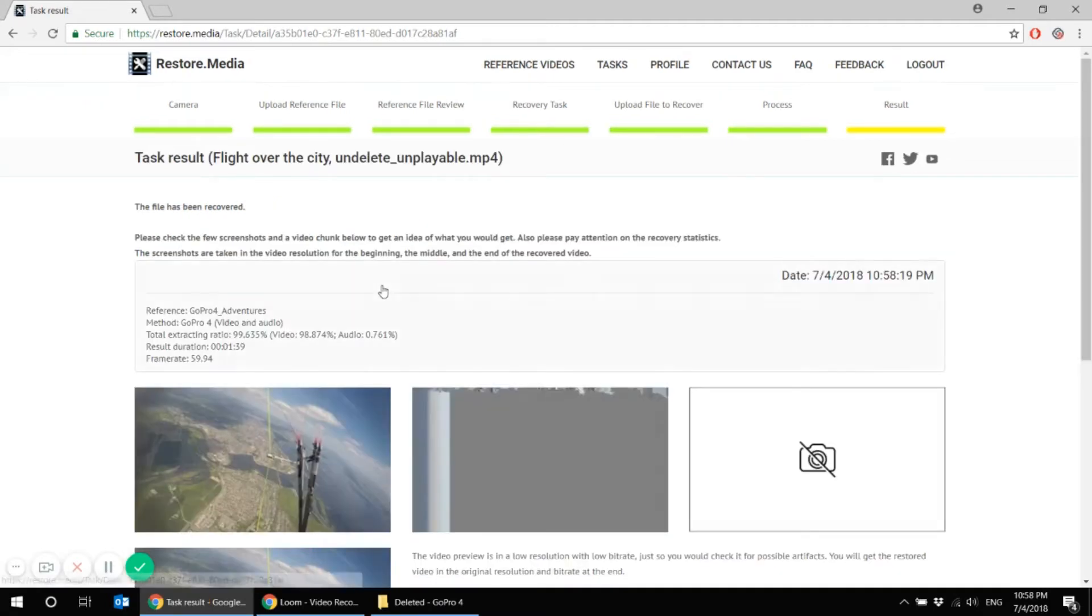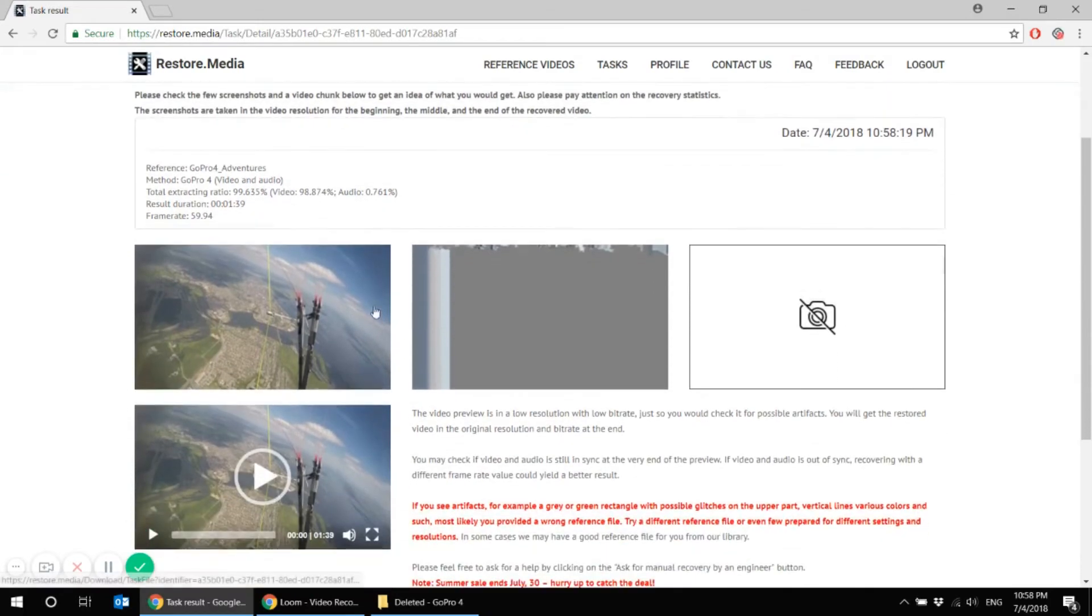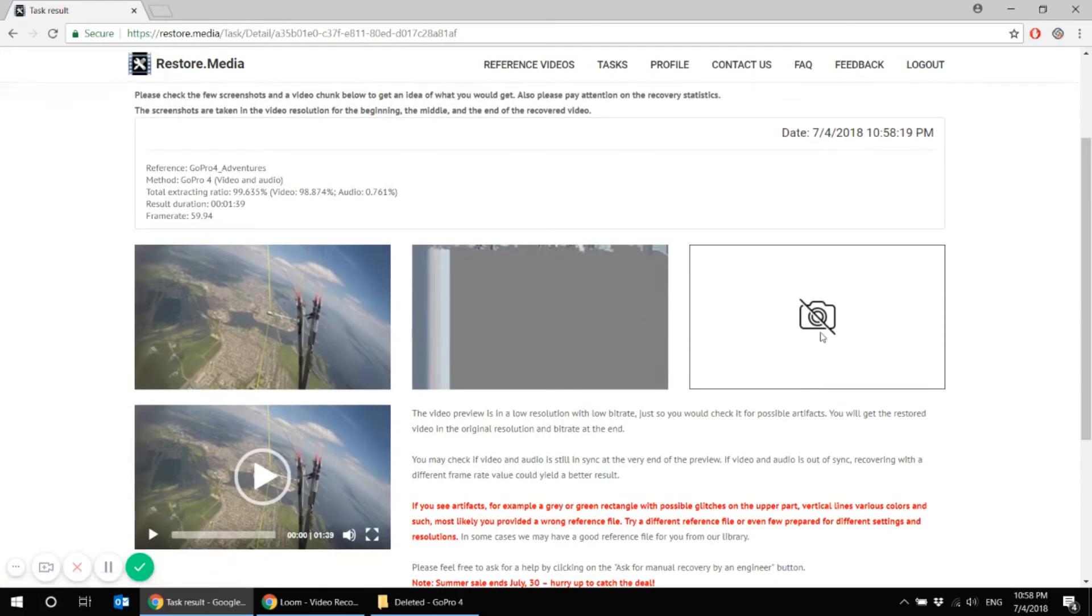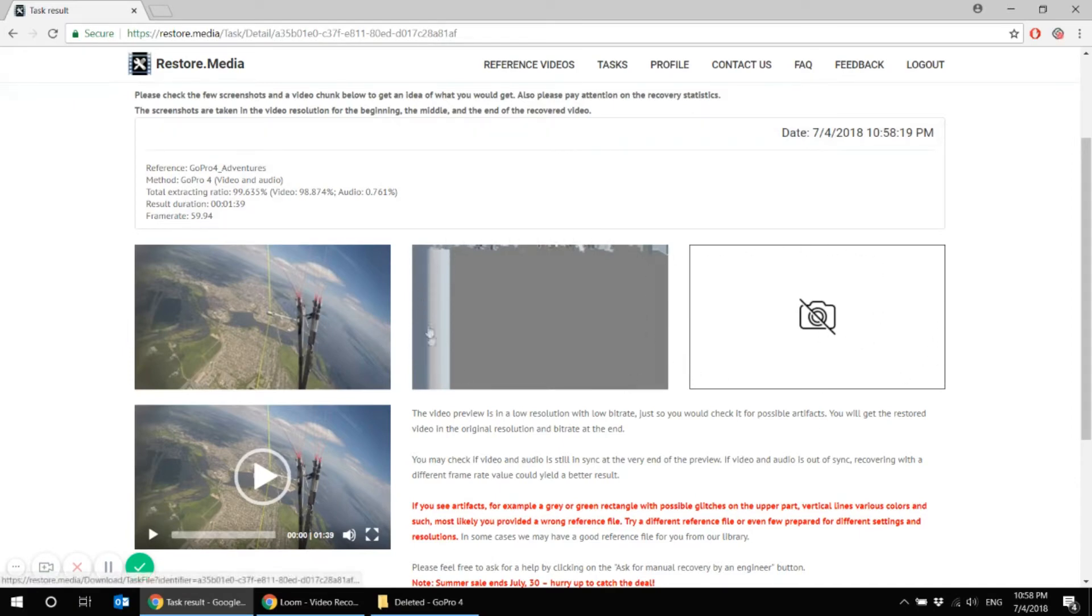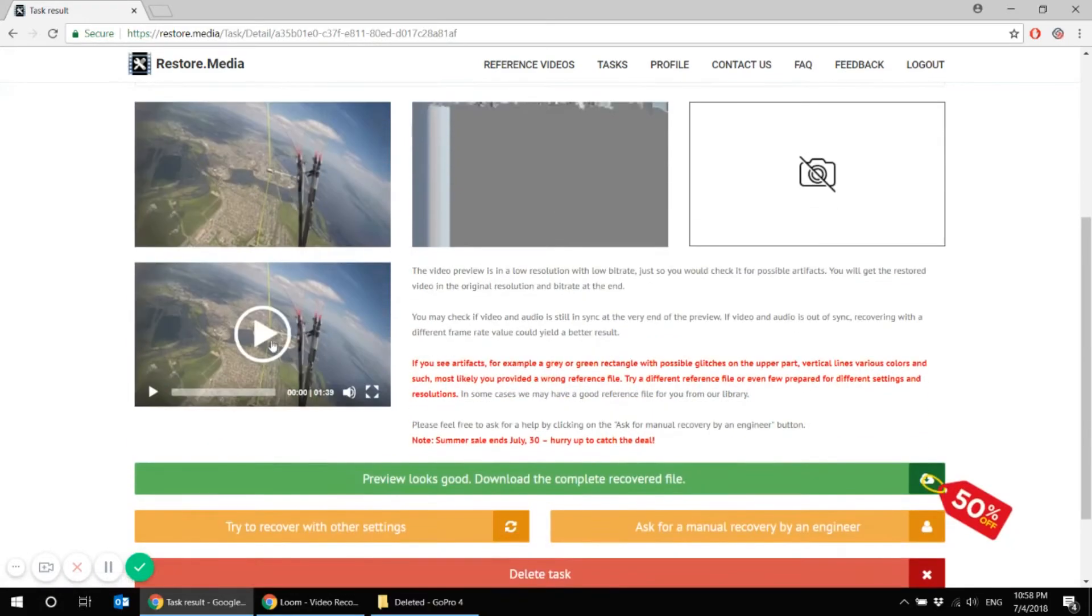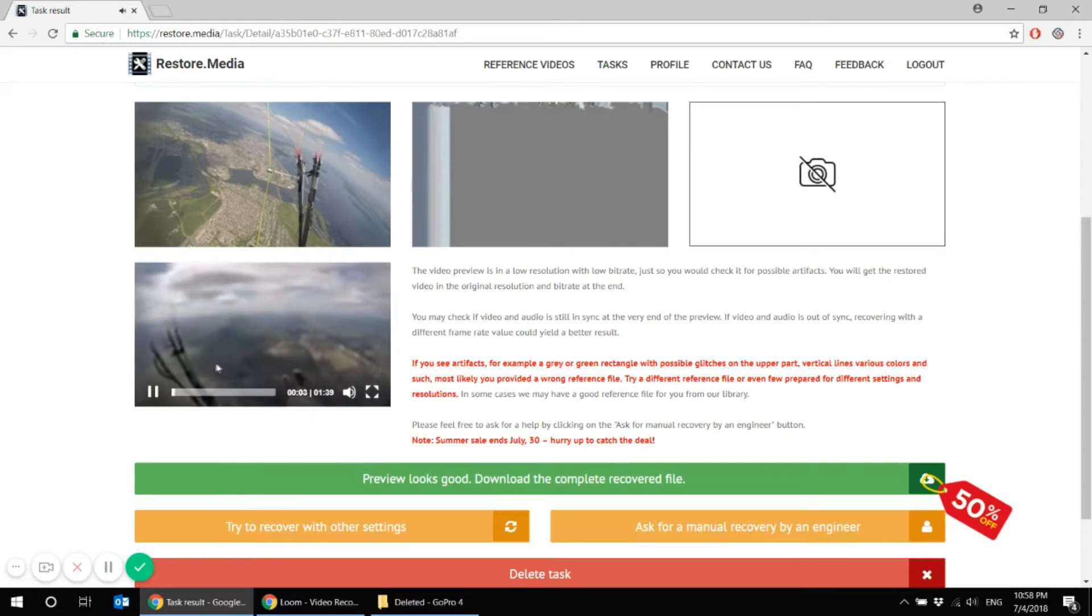So what do we have here? Oh my, so we've received obviously damaged screenshots taken in the beginning, in the middle and in the end of the video. So something is definitely wrong. We can't even get the required screenshots. And a full-time preview and lower resolution with artifacts.